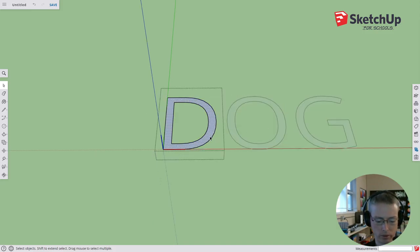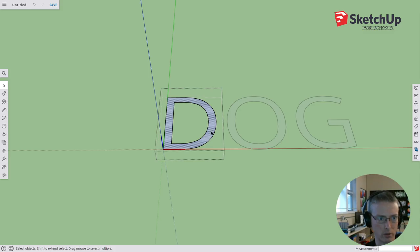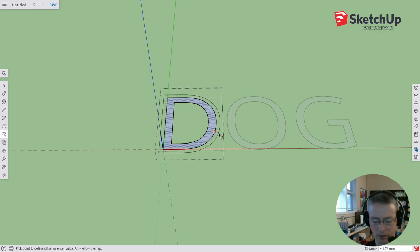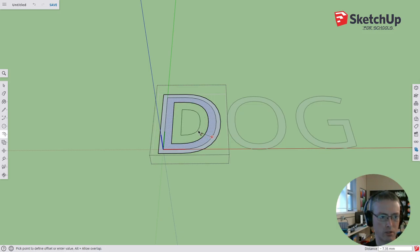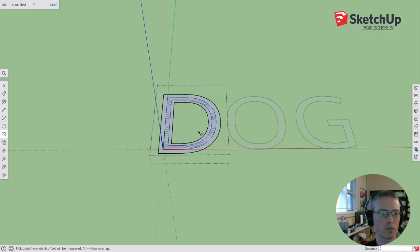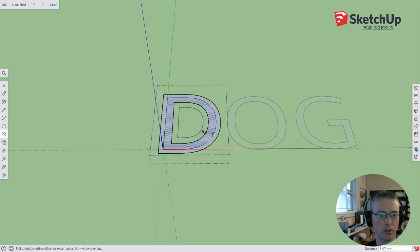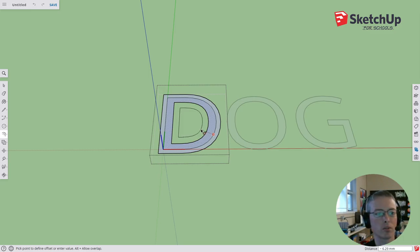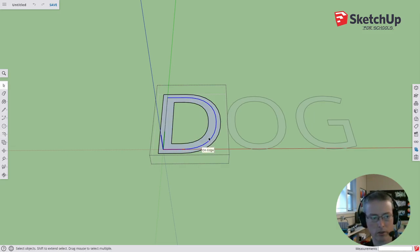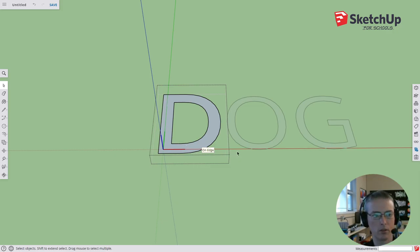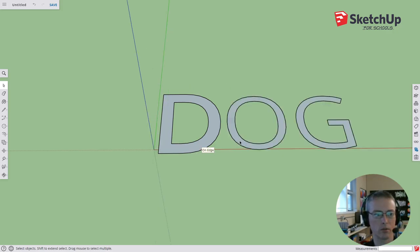All right so for the D, the first letter of dog, we're going to offset it. We're going to have to probably do it to the outside and the inside as this is an object with an inside loop. That didn't work the way I wanted. All right let's just leave it then. Get rid of this one and get rid of this line and let's go to the next one.